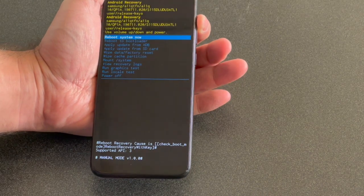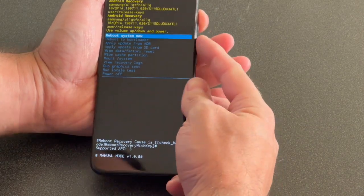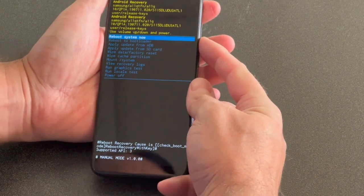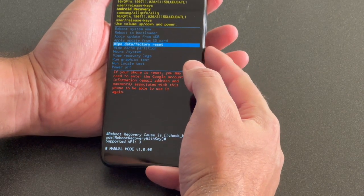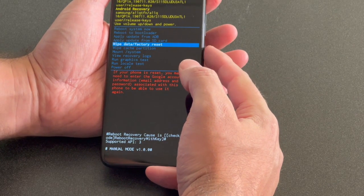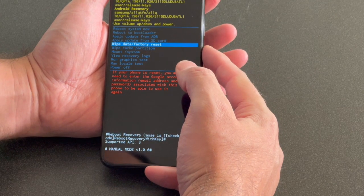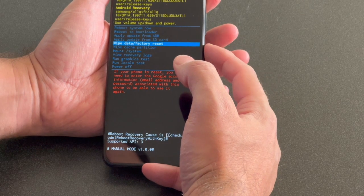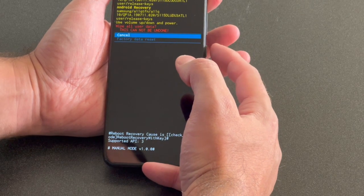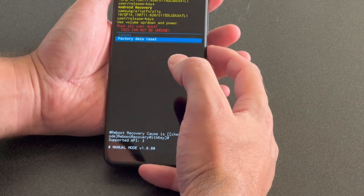Once it goes to the factory settings menu, select wipe data factory reset, press the power button to select it.